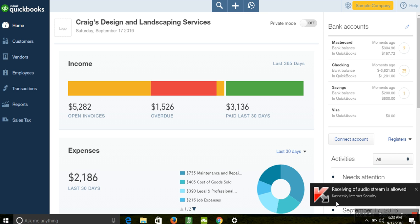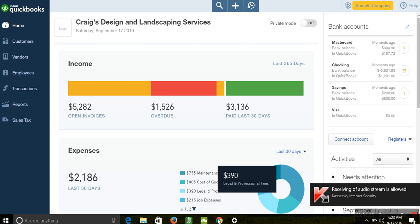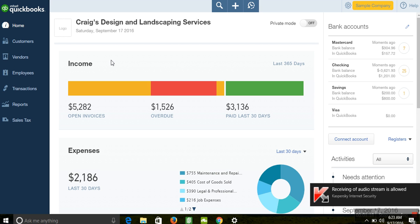The first thing we're going to look at is how to set up customer balances, then supplier balances, then bank balances. We'll see how the system brings up the opening equity, and if you have any outstanding money to be paid to your tax authority, we're going to talk about how to bring in those opening balances.